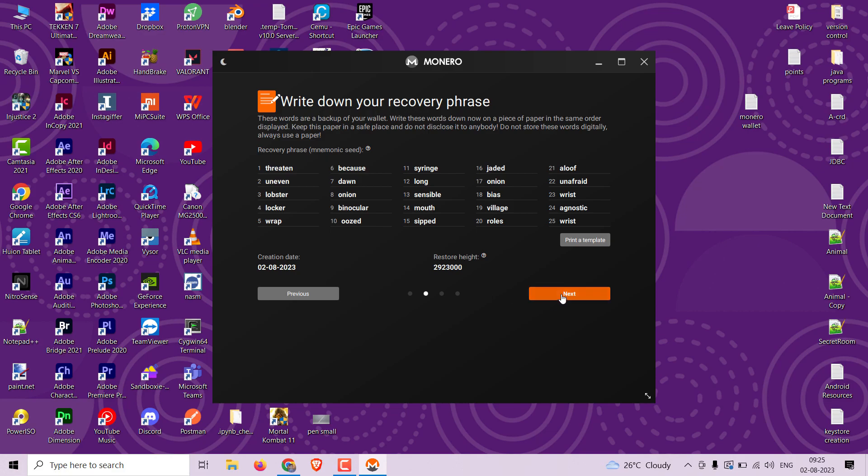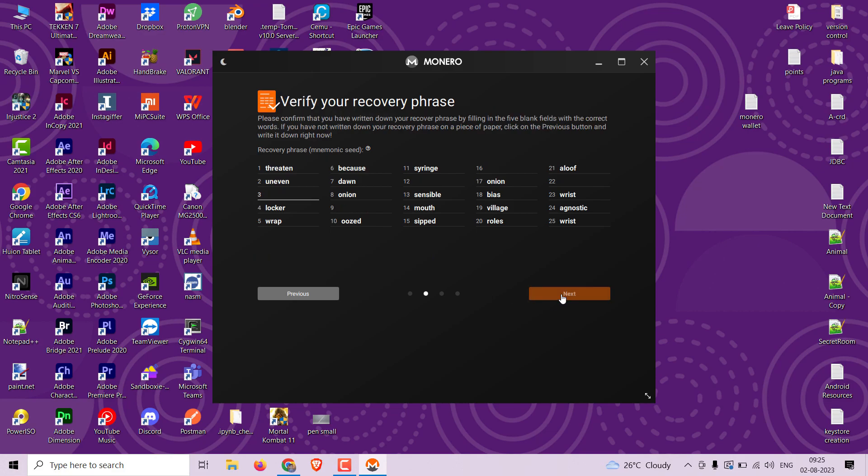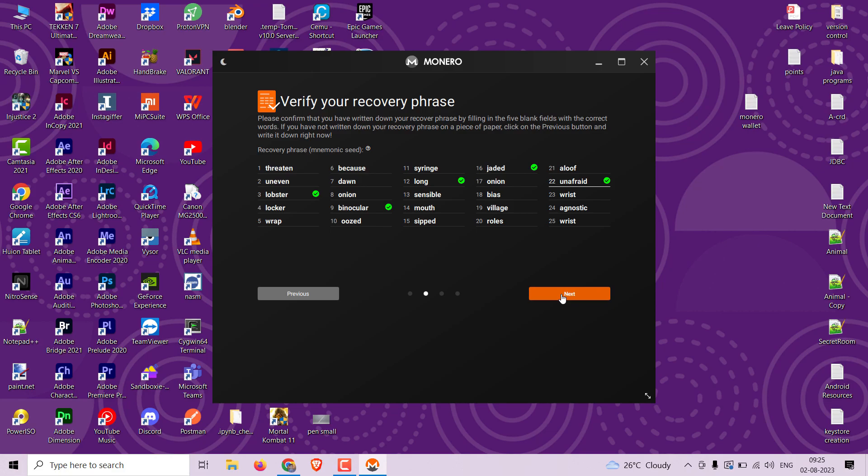Now verify the seed phrase by typing the missing words and click on the confirm button. Now set a strong password for your wallet so that you can have a secure transaction.